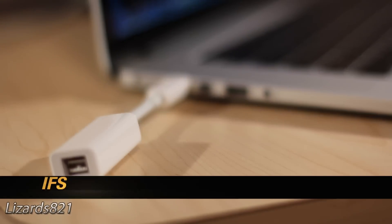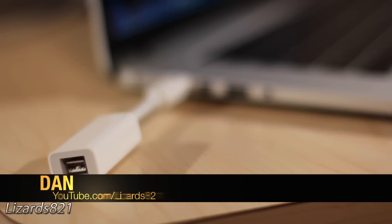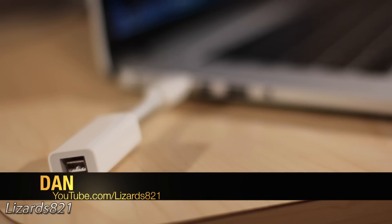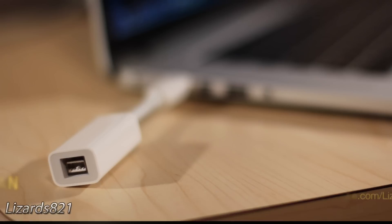What's up YouTube? This is Lizards821 here, and today I'm going to show you the Apple Thunderbolt to Firewire adapter.